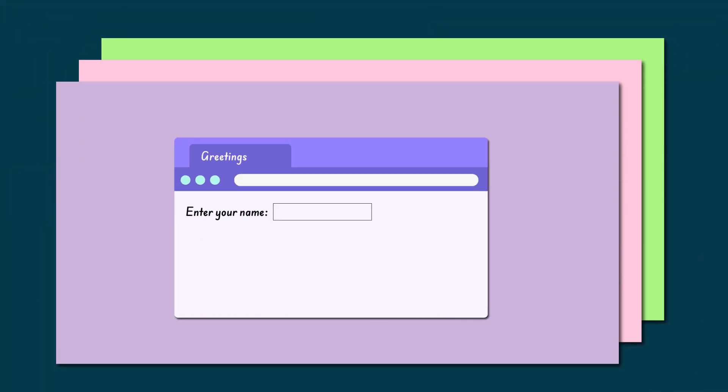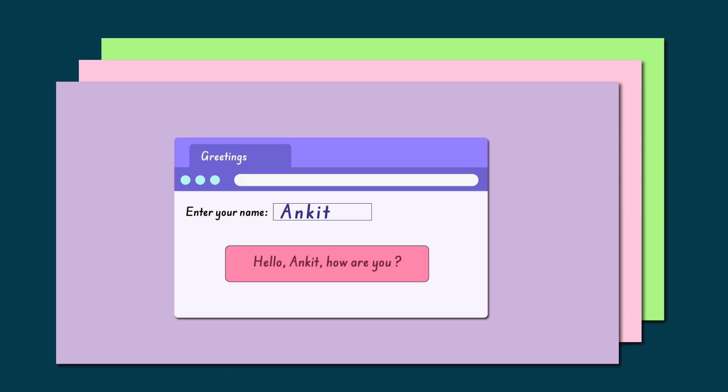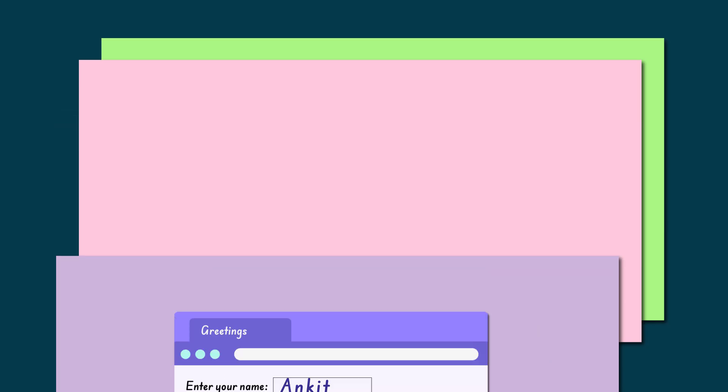Suppose we have a program that asks the user for their name and then prints a greeting message. Once the user enters their name, the computer needs to store it somewhere. Otherwise, it will not remember it. For this purpose, we create a variable.